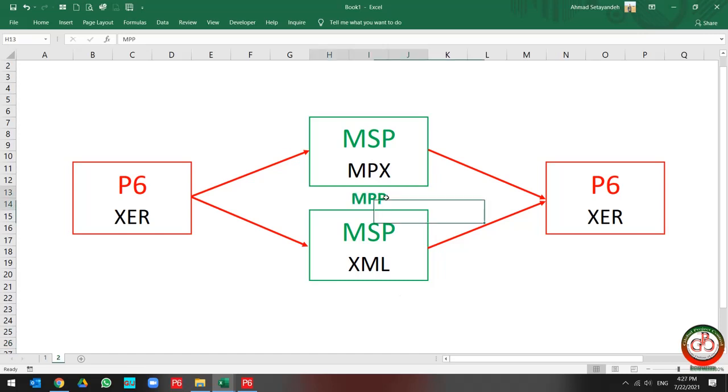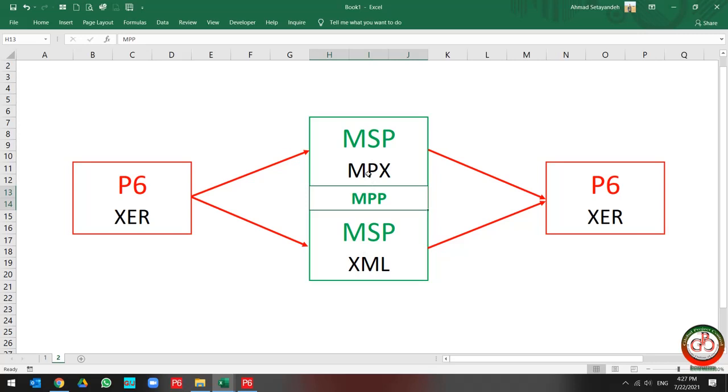When you want to change your MPP file to the Primavera P6 XER file, first you should save it to the MPX or XML format. XML format is available format by Microsoft Project directly, but for MPX after Microsoft Project 2000 version, you need to change the MPP to MPX by converter. I am going to describe you both of these solutions.